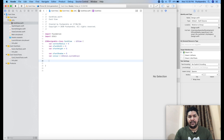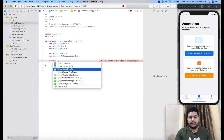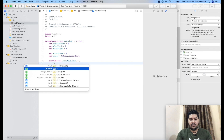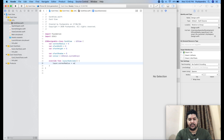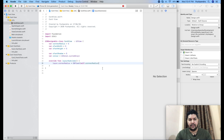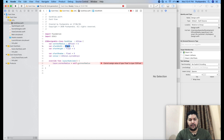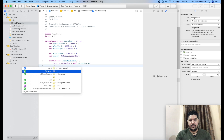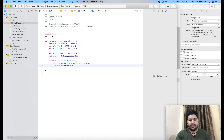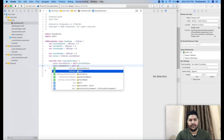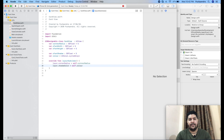The second thing is we have to create one function, which is override layoutSubviews. Here it will be layer dot cornerRadius equals self dot cornerRadius. And we need to change the type to Float. The layer dot shadowColor equals self dot color — this CGColor from the layer.